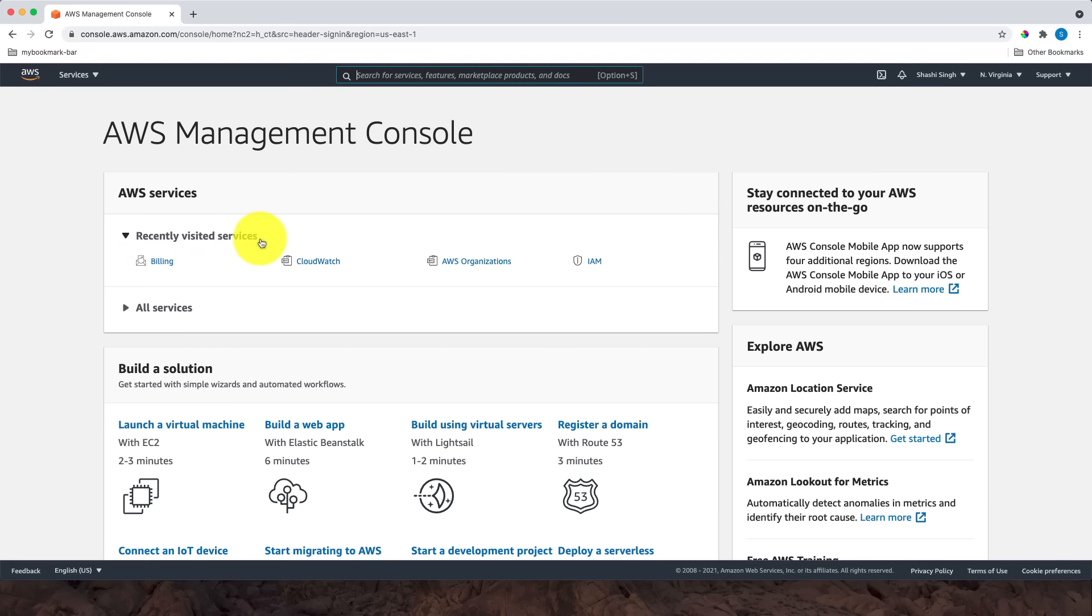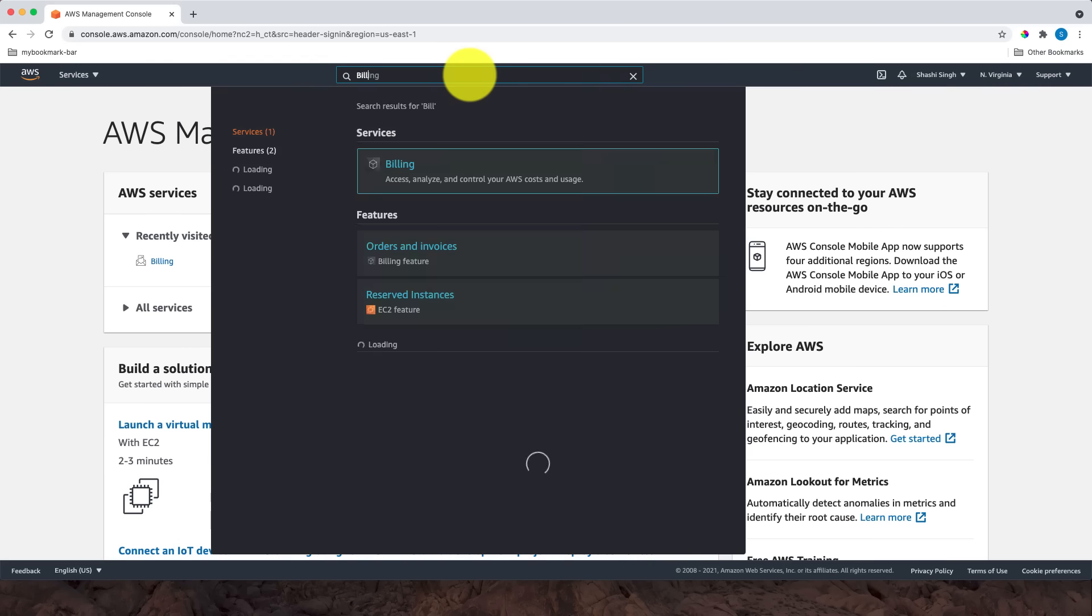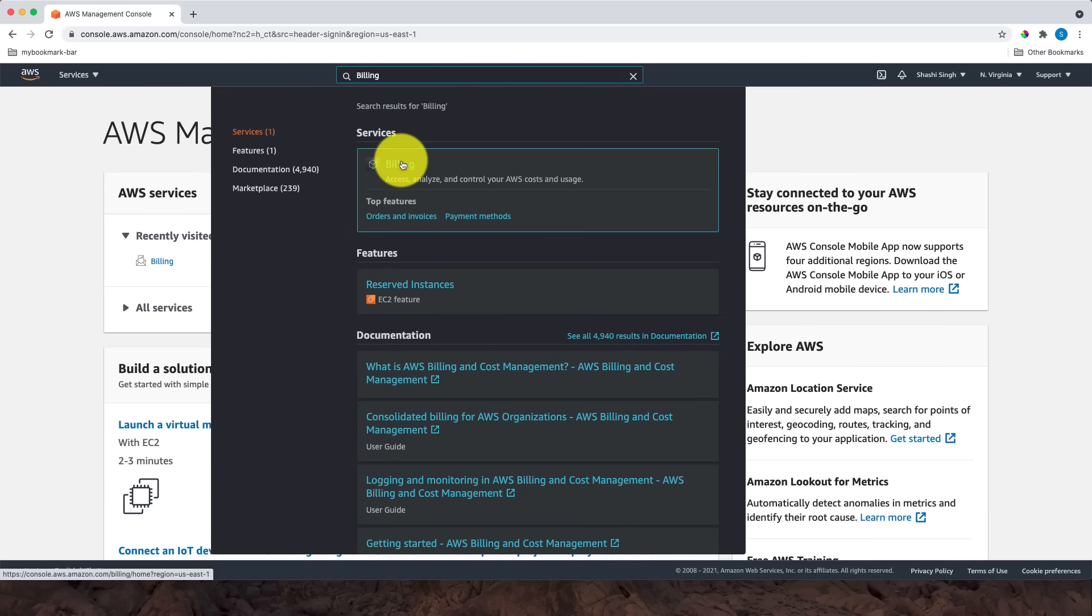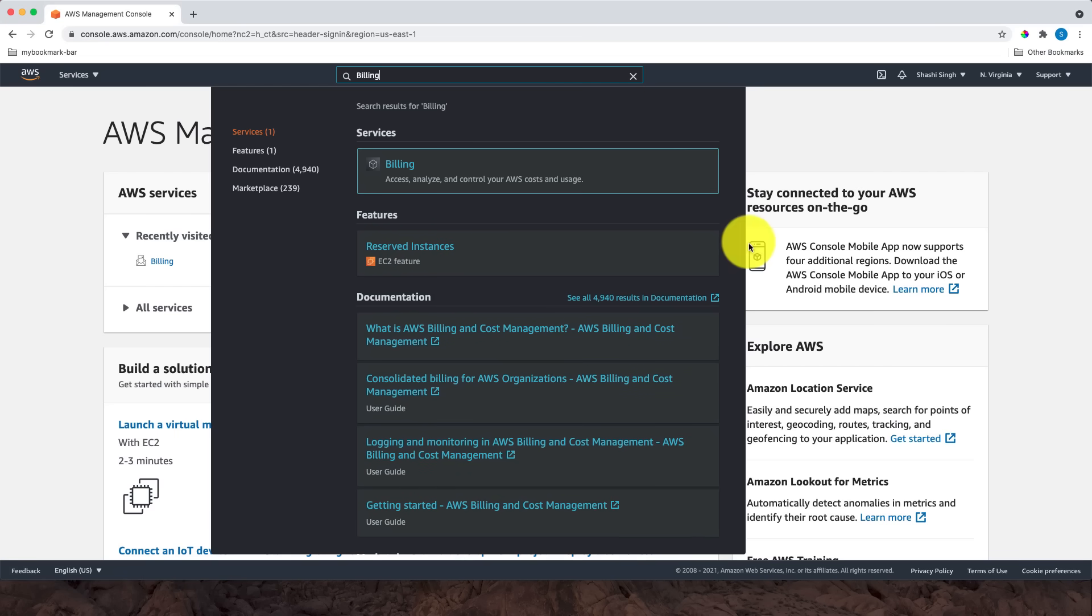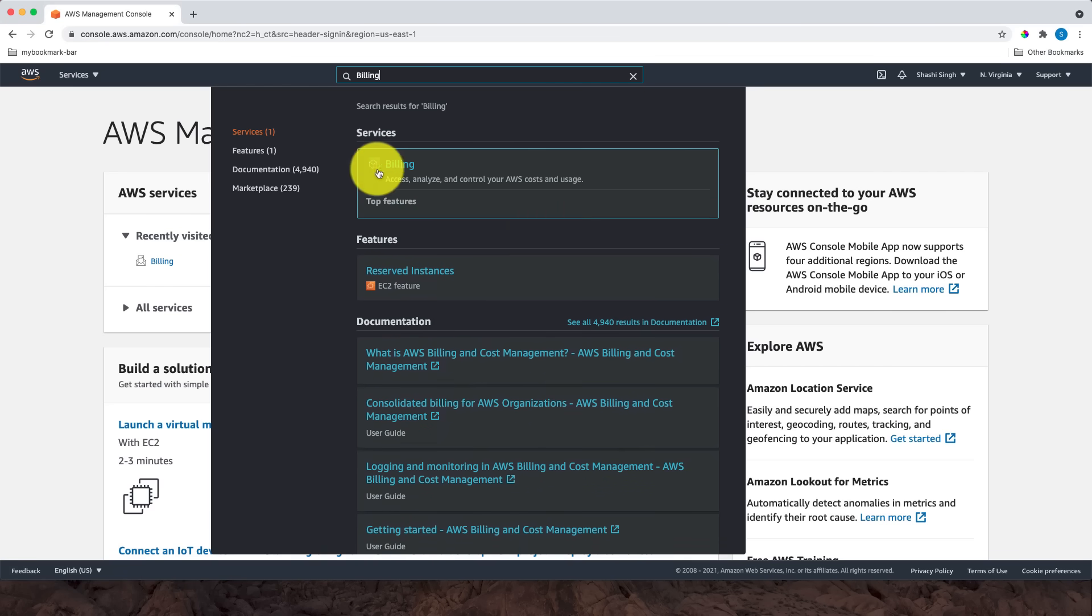Since I'm looking for the AWS billing service, I will just type 'billing' here. As you can see, billing is displayed at the top of the search results. Let me click on billing.